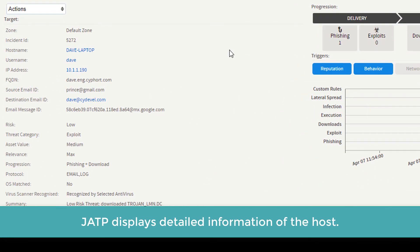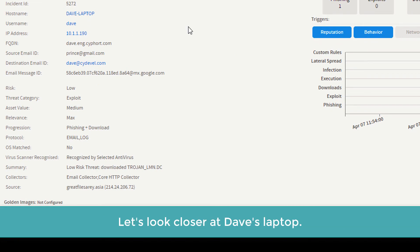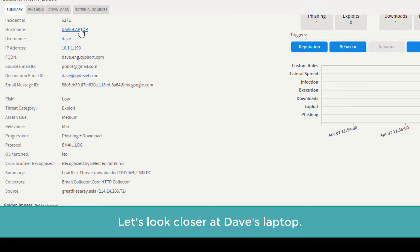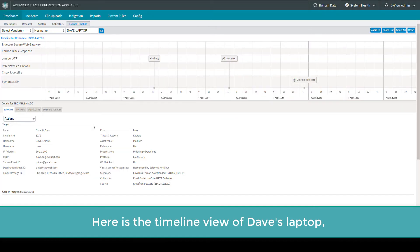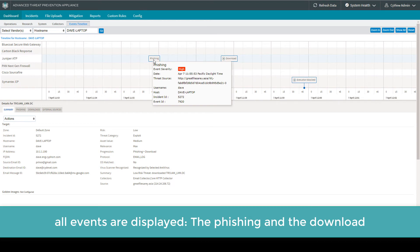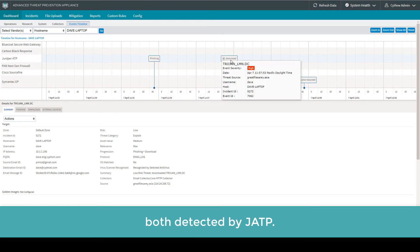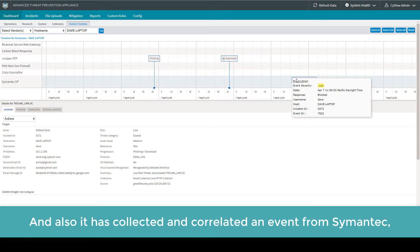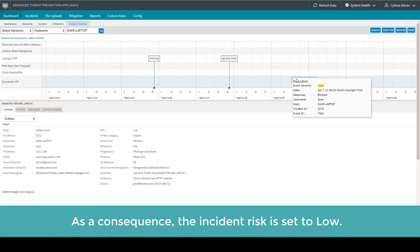JATP displays detailed information on the host. Let's look closer at Dave's laptop. Here is the timeline view of Dave's laptop. All events are displayed: the phishing and the download, both detected by JATP. And also, it has collected and correlated an event from Symantec, which informs us that this threat has been blocked by their AV.